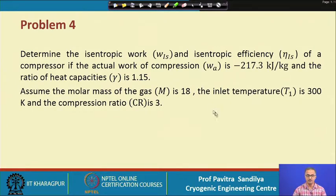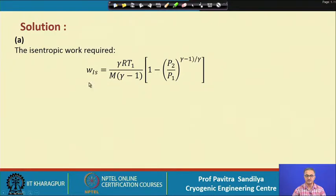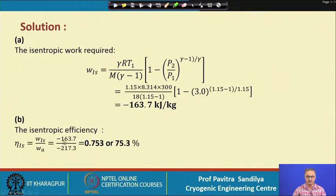In the next problem, we are asked to determine the isentropic work and isentropic efficiency of a compressor, given the actual work, the ratio of heat capacities, the molecular mass of the gas, the initial temperature, and the compression ratio. Using the expression for isentropic work and plugging in all values, we find the isentropic work. The isentropic efficiency is the ratio of isentropic work to actual work, which comes out to about 75.3 percent.